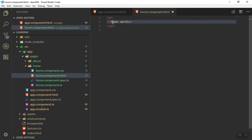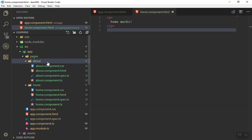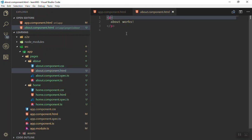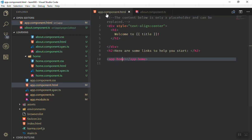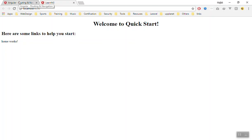When you generate it, it will by default just put home here as a variable and then works here. Any component will be like that. In the same way if you go to the about, we have the about works here and the component name is going to be app-about.